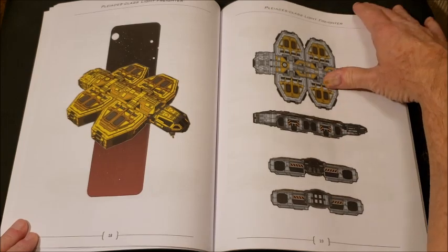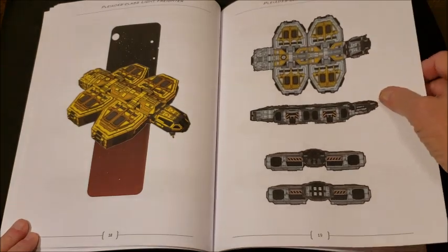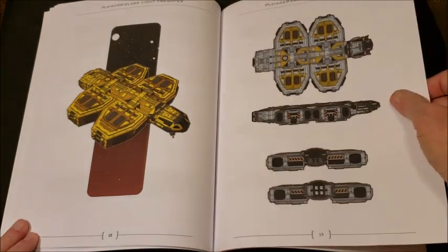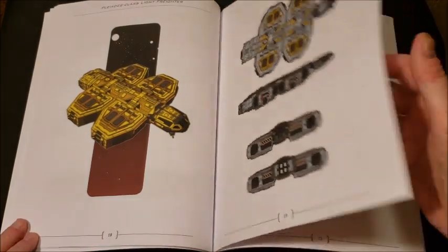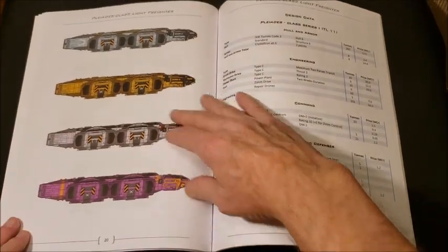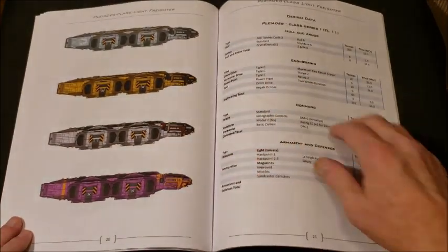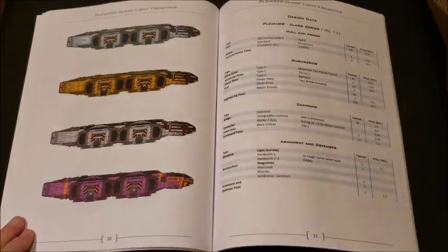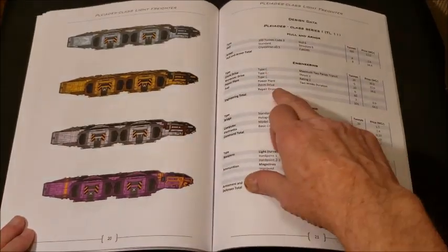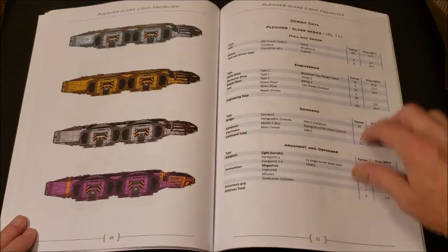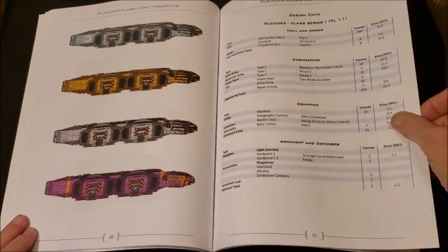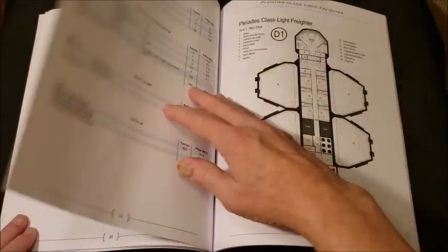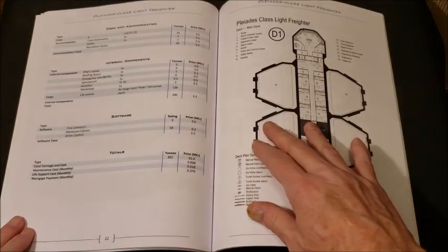Some fine artwork depicting it. I love these. These give you such a good idea of what the ship looks like and does. And then the Pleiades class series at tech level 11. We get all the breakdowns, all the design features, how they made it. That's very nice.